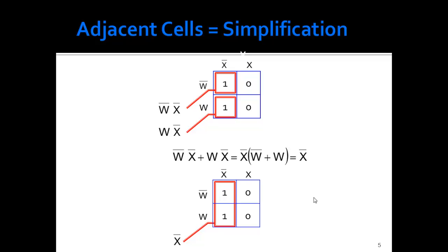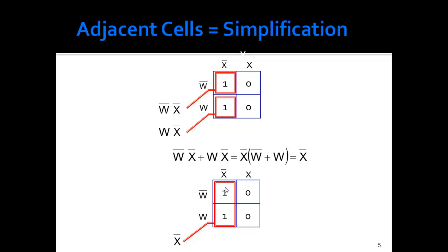Adjacent cells give us a simplification. If I put a one here corresponding to the term not W not X, and this one corresponds to W not X — it's in the W row and the X column — in Boolean we factor out not X, then we have not W OR W, which is always one. And not X AND one is just not X. So those adjacent cells are looped together, and we ask what changed: W changed moving down, but not X didn't change, so we throw away W and keep the not X term.